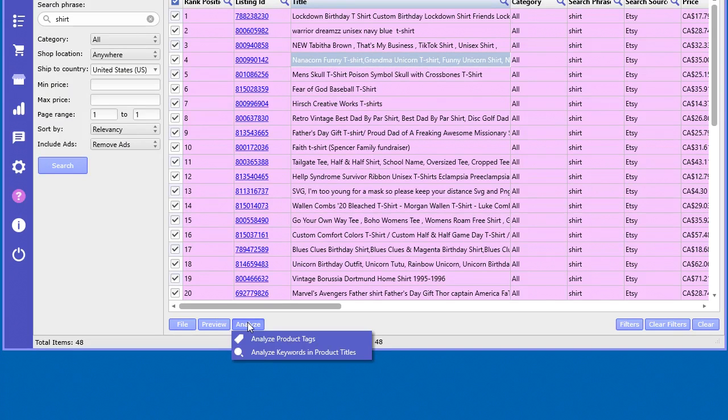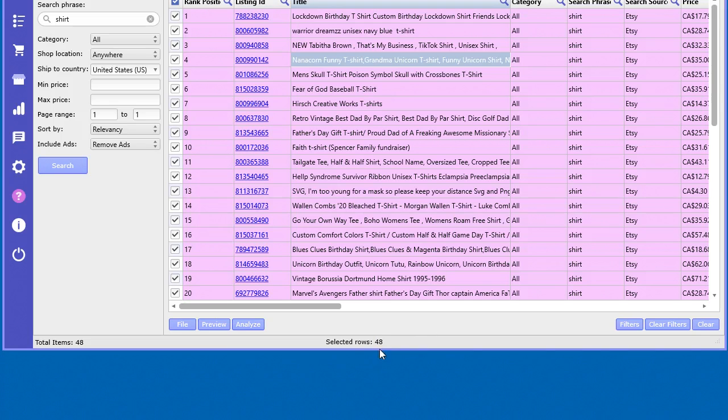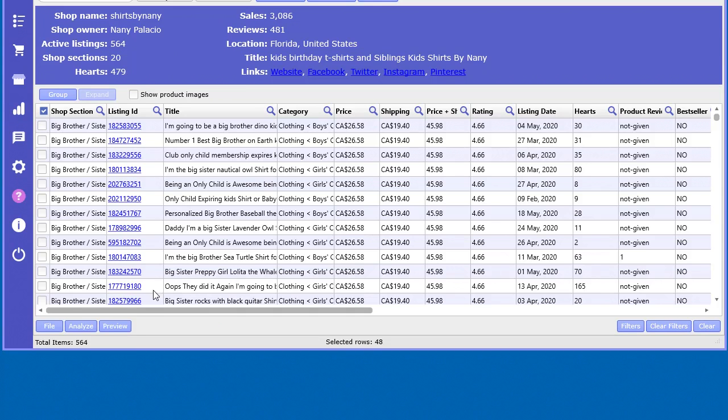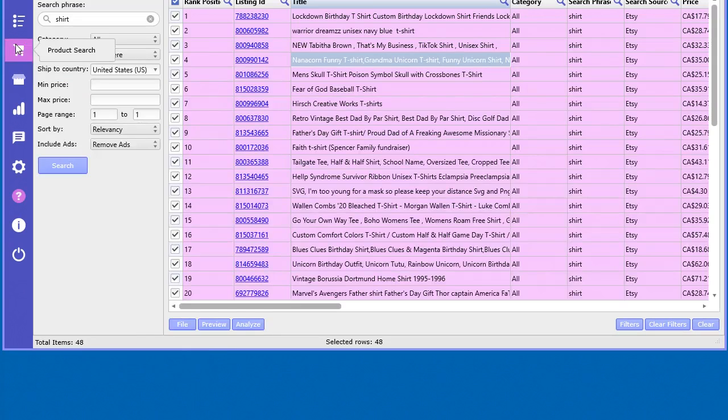And you go analyze product keywords, analyze keywords in product titles. And I do want to mention that this tool is also available in the shop analyzer as well. But we'll get to that in just a moment. Let's do this first.